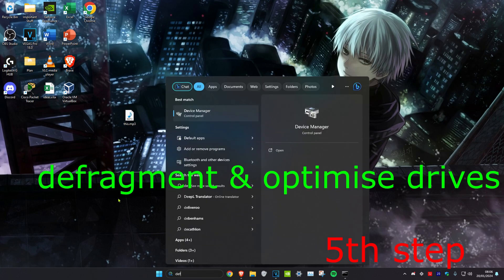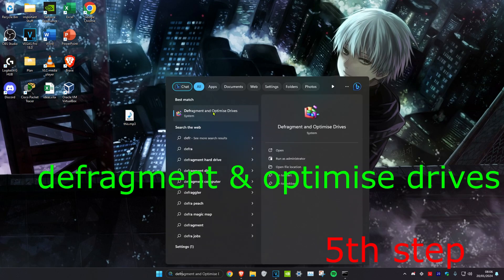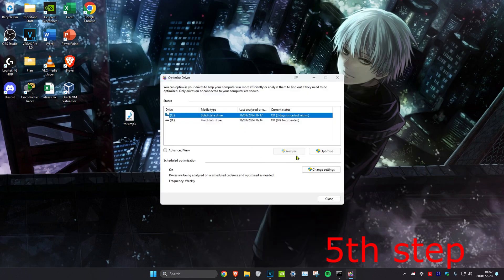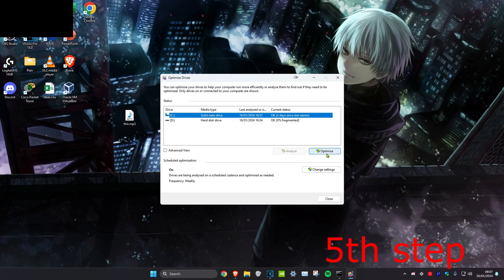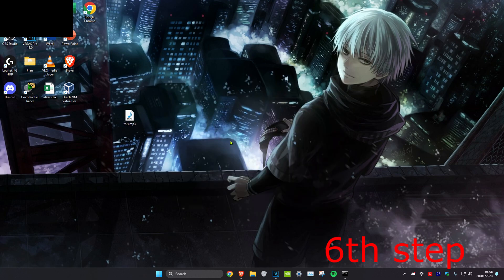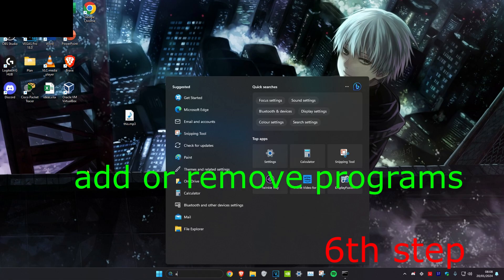For the next step, head over to search and type in 'Defragment and Optimize Drives', click on it. Once you're on it, select your drive and then click Optimize.